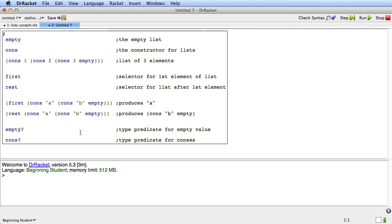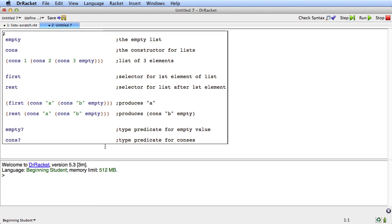Empty is a type predicate for the empty value. So empty of empty produces true. Empty of anything else produces false. And cons is a type predicate for conss. So cons question mark of any cons produces true and cons question mark of anything else produces false. So there we go. Those are the primitive list mechanisms.